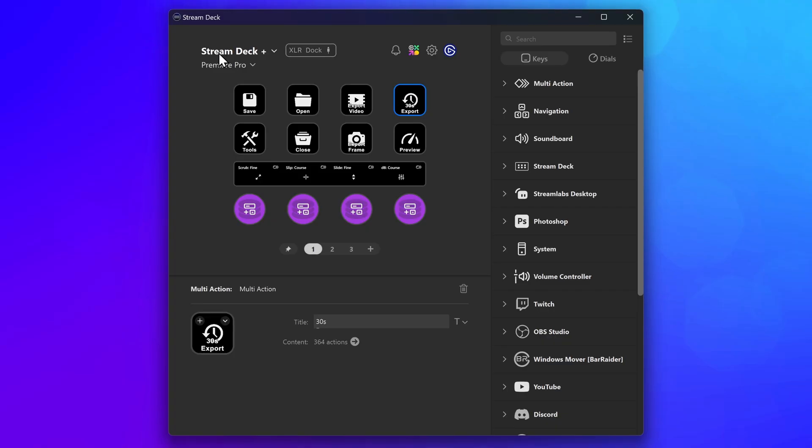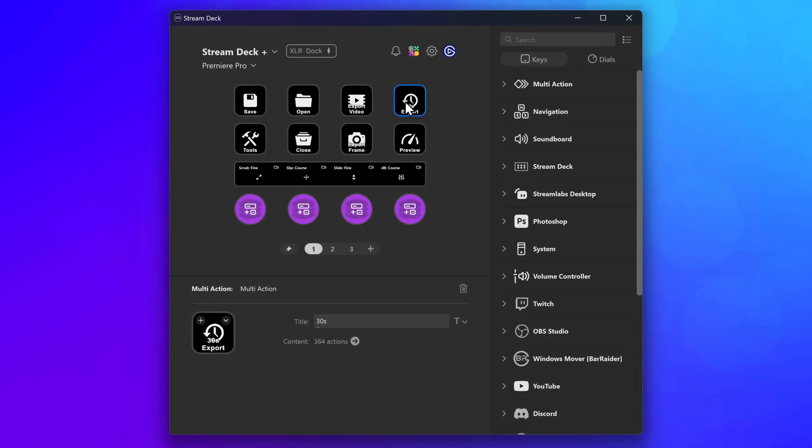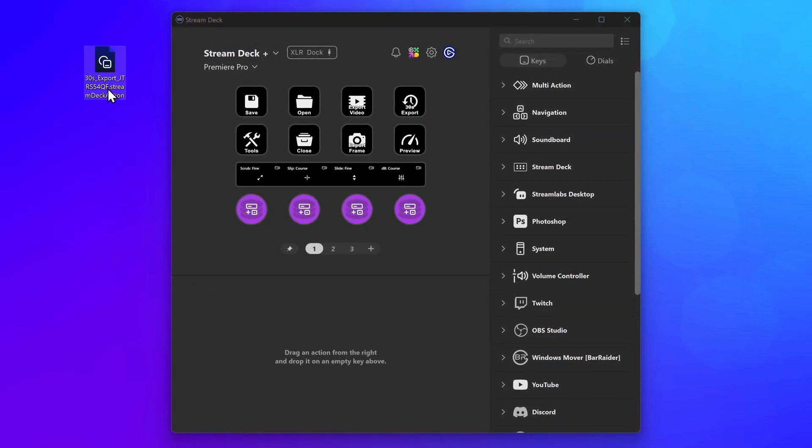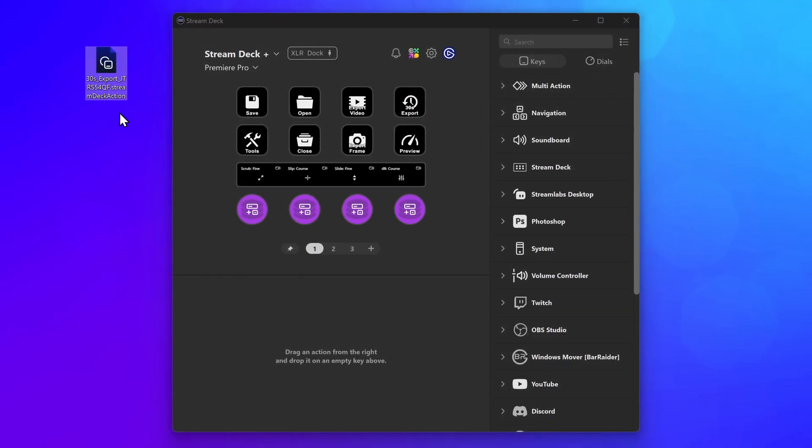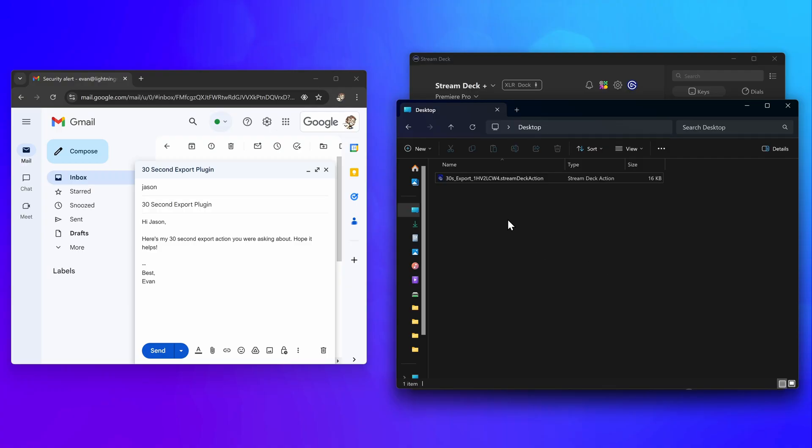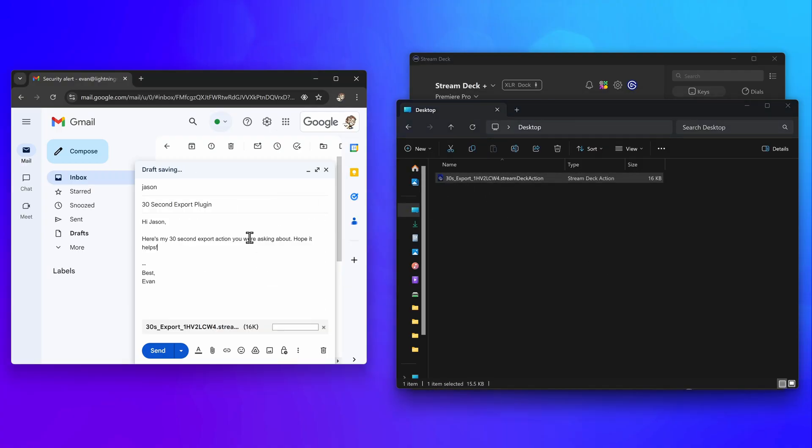To share it, it's as easy as dragging the action out of the Stream Deck app onto your desktop or a file browser. And it's ready to be shared on Discord, Slack, email, and more.